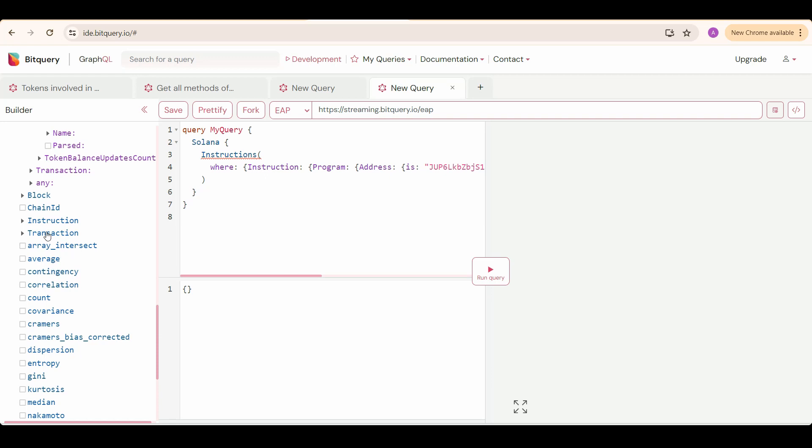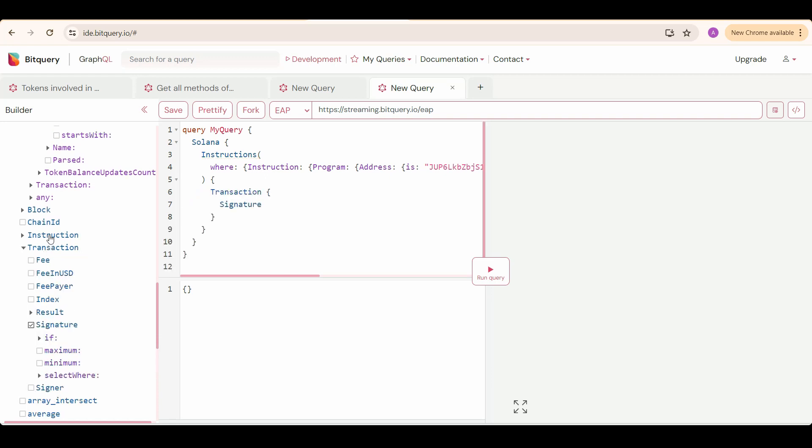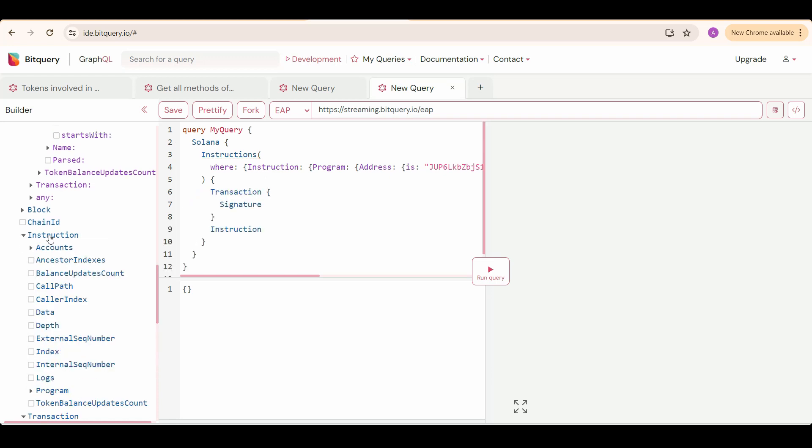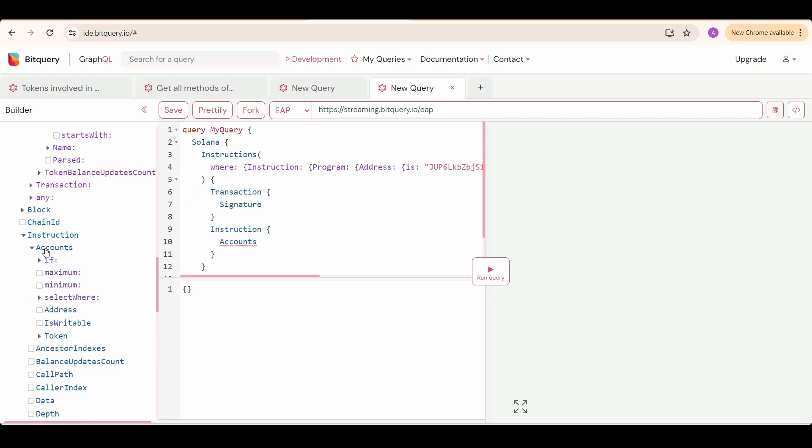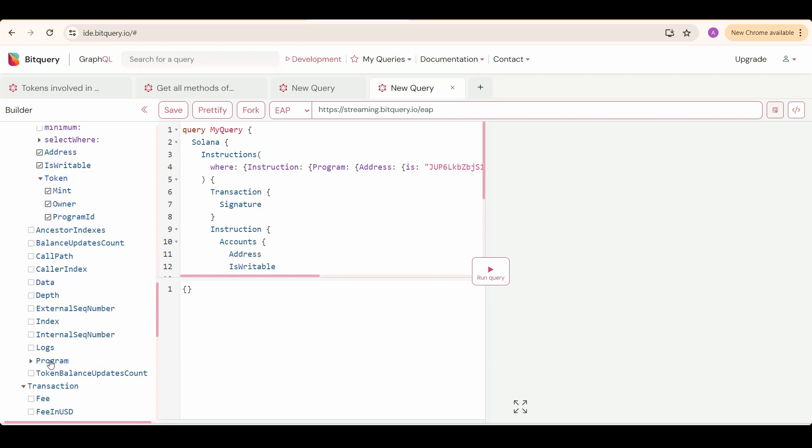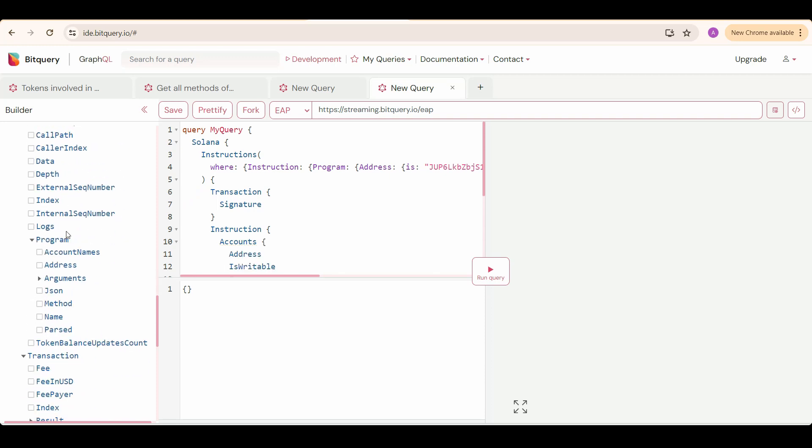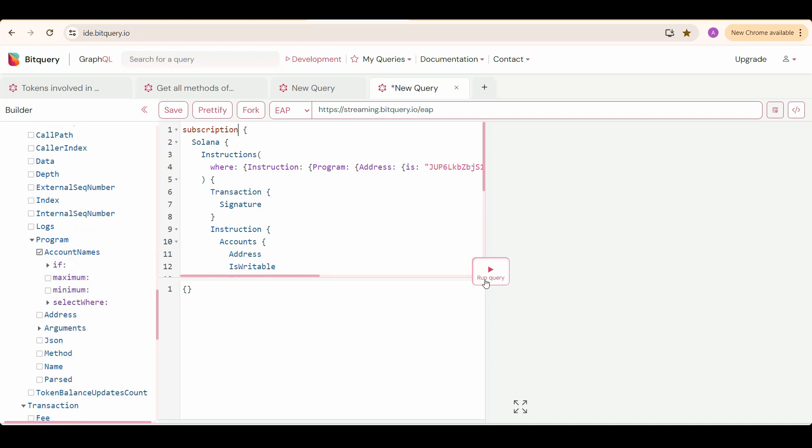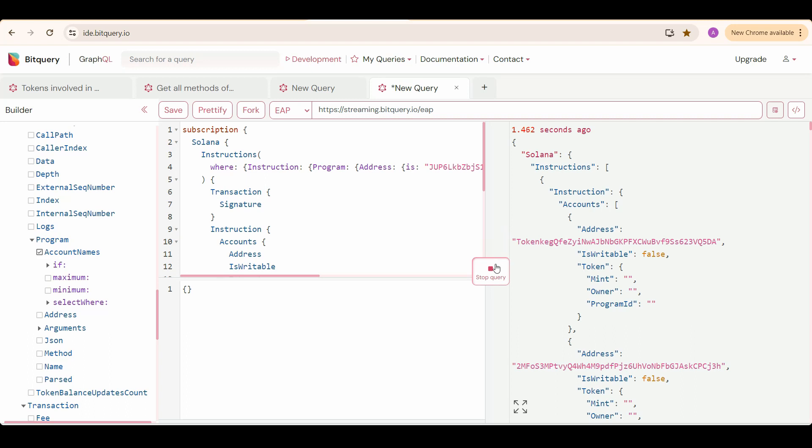Select transaction signature, then also instruction, and under that accounts, and under that address is writable, and also token details. Select program, then account names. Now change this query keyword to subscription. Now run this websocket. Stop the query after you get some data as we don't want to exhaust our points.